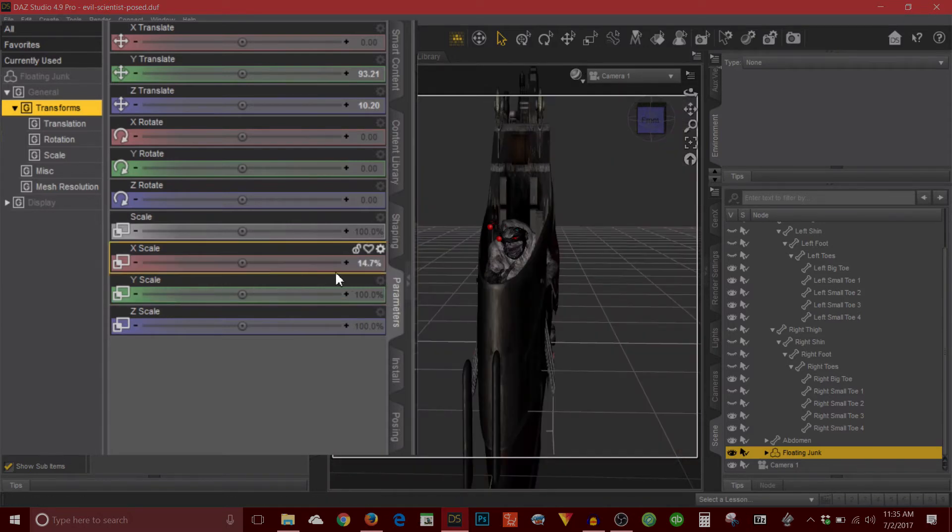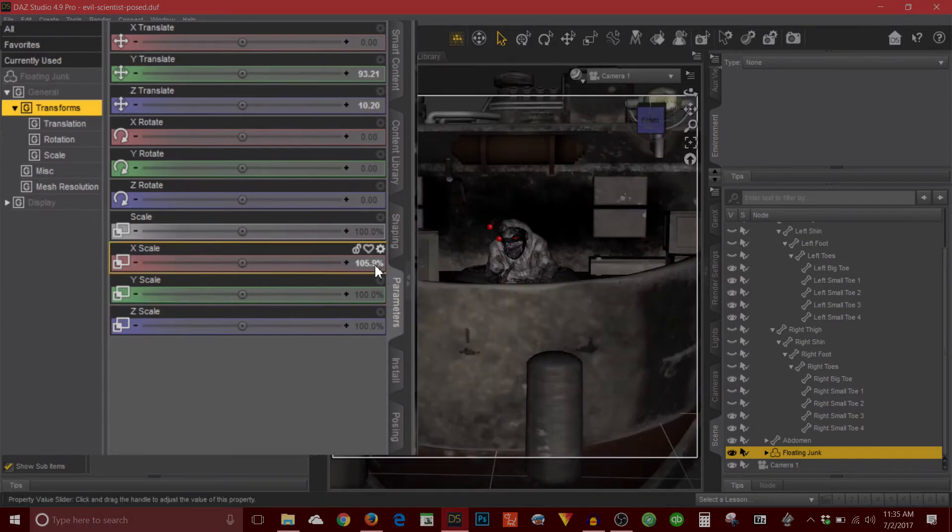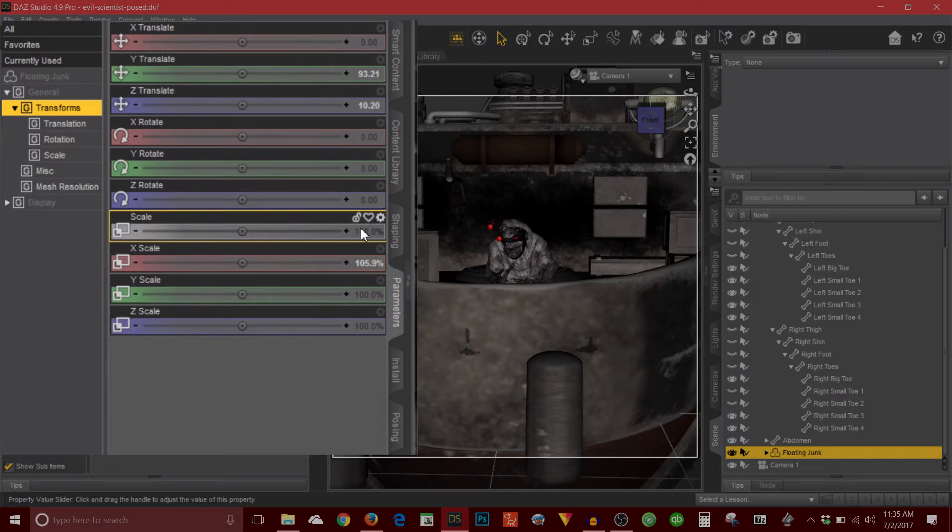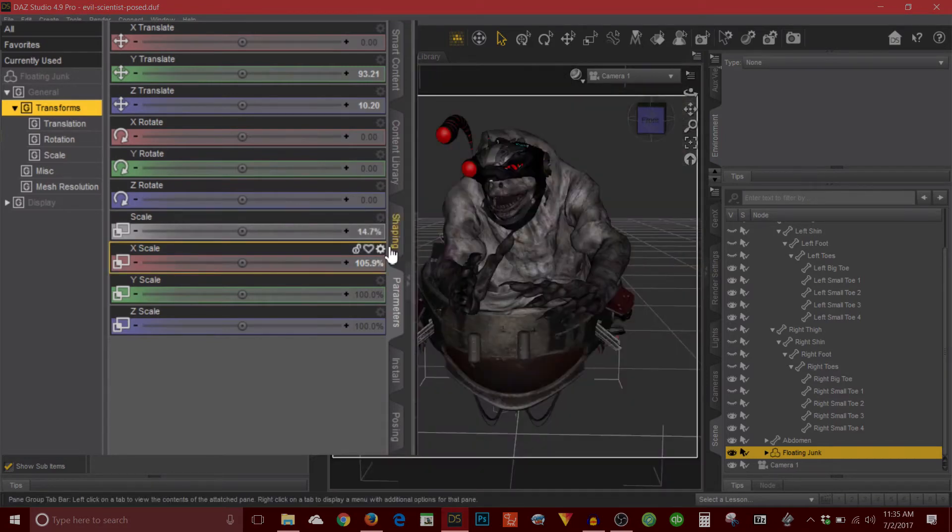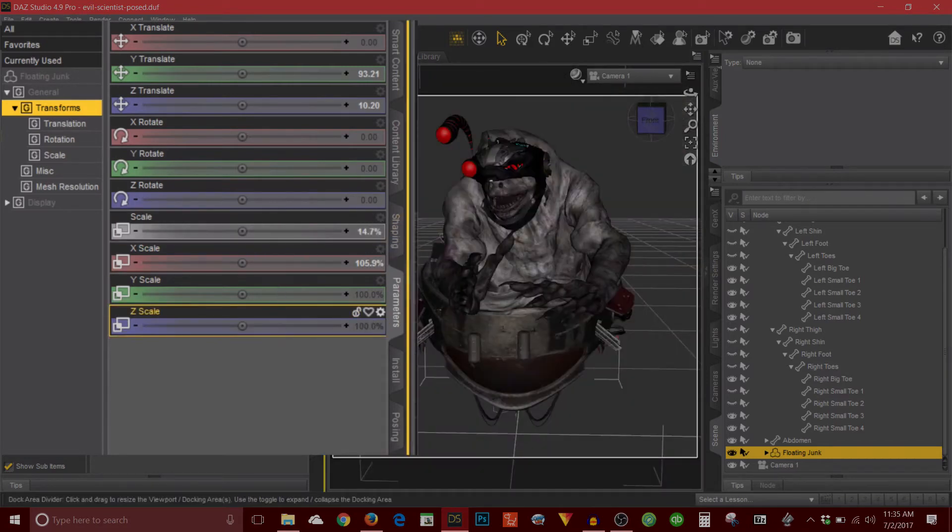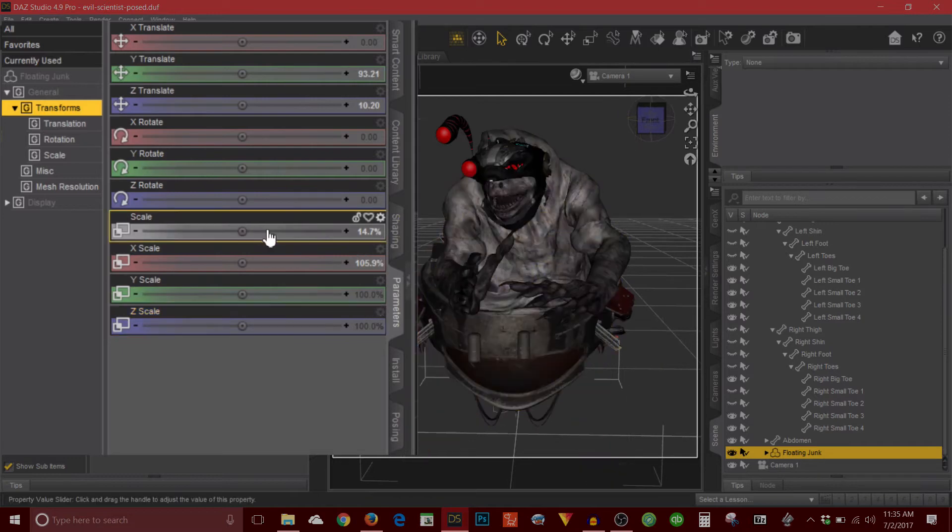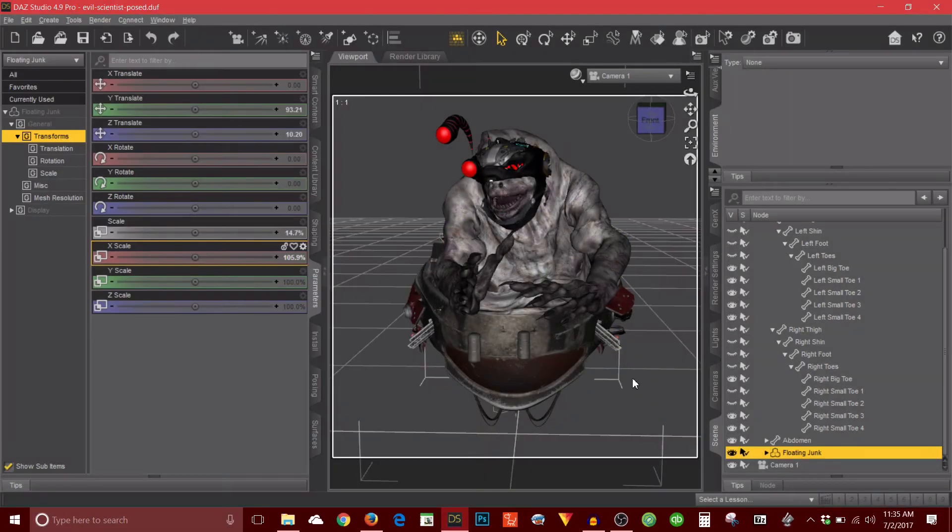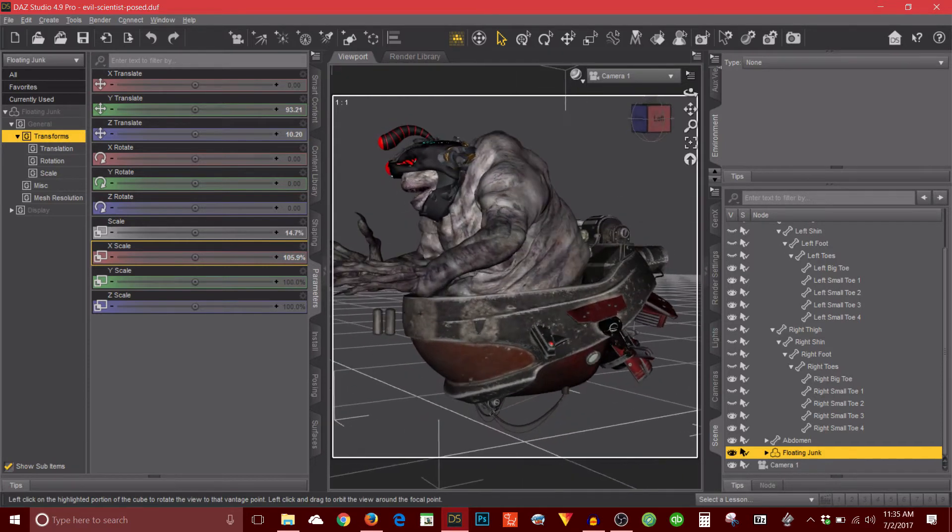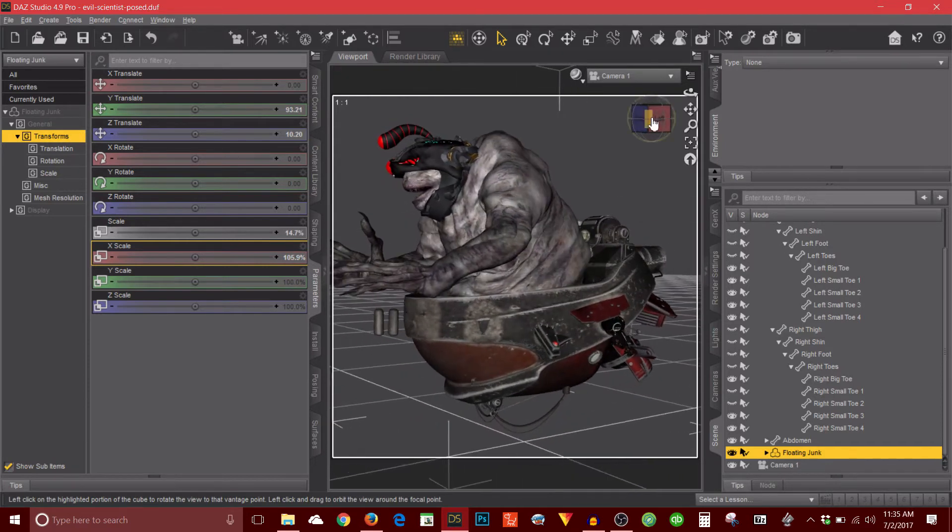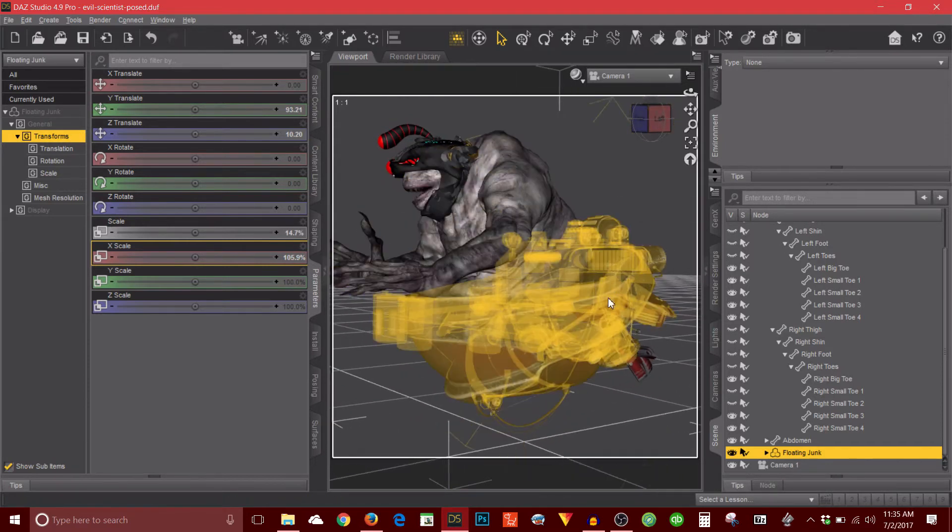But then I just scaled it down to 14.7%. Whoops, I changed the X scale. I need to change, let's undo and undo. There we go. So just changed the scale to 14.7%. Anyways, I made it smaller so that it fit the character. And then it looks like he kind of has this portable floating device thing.